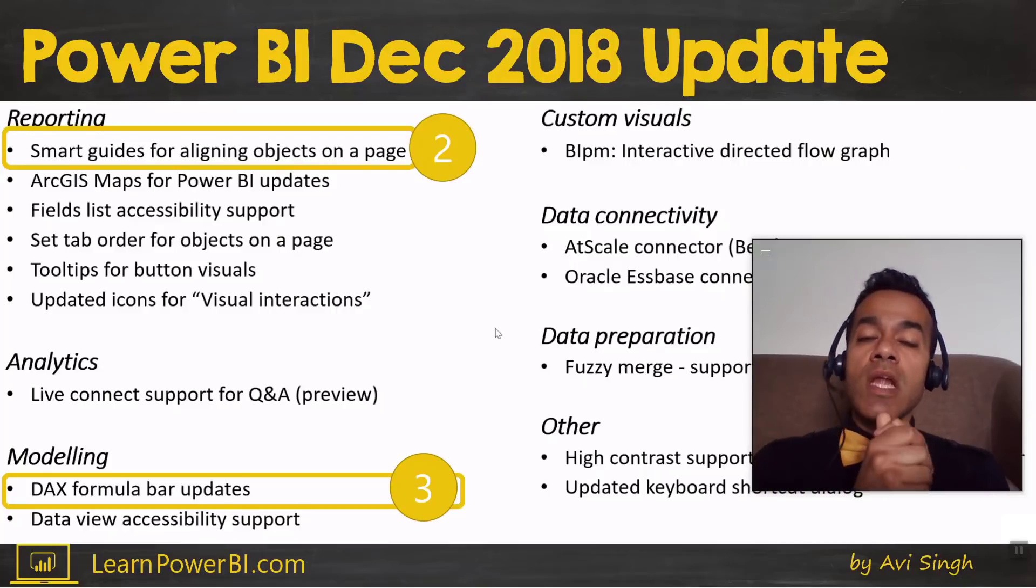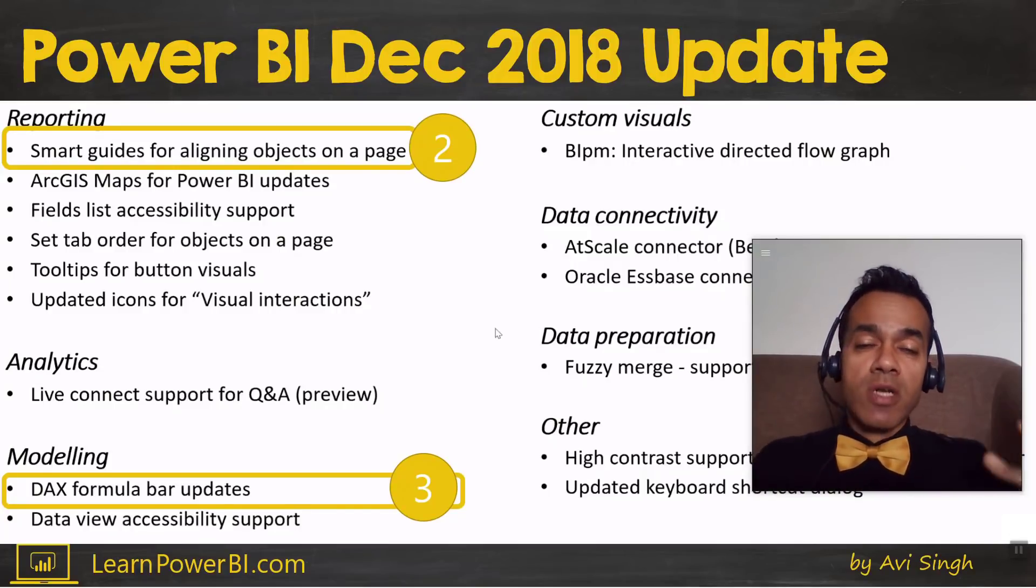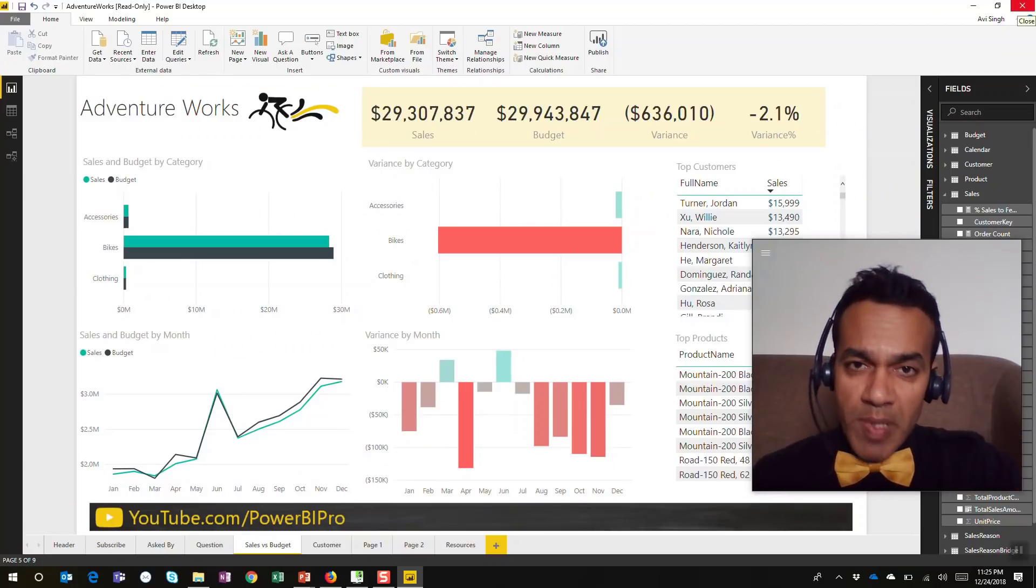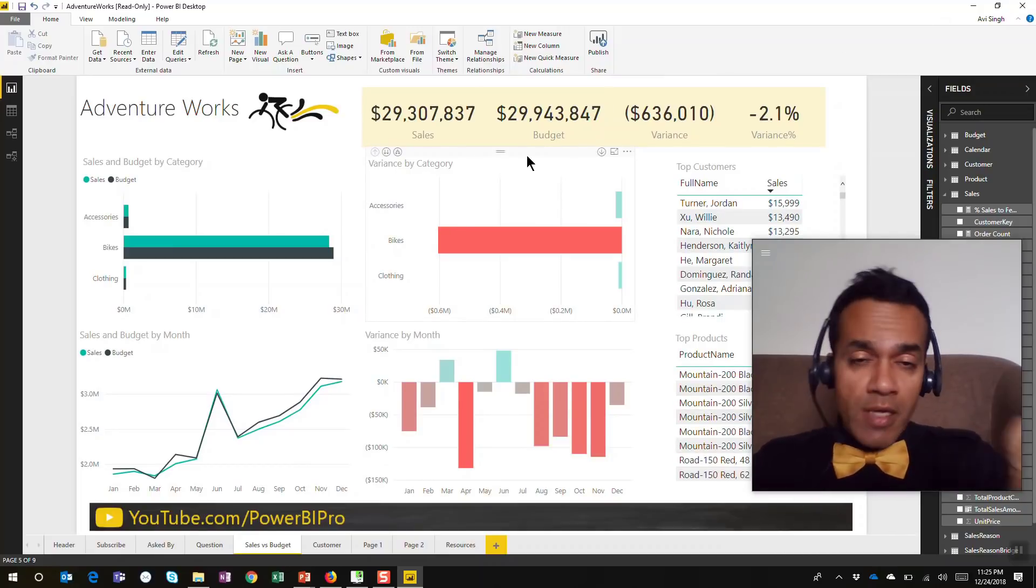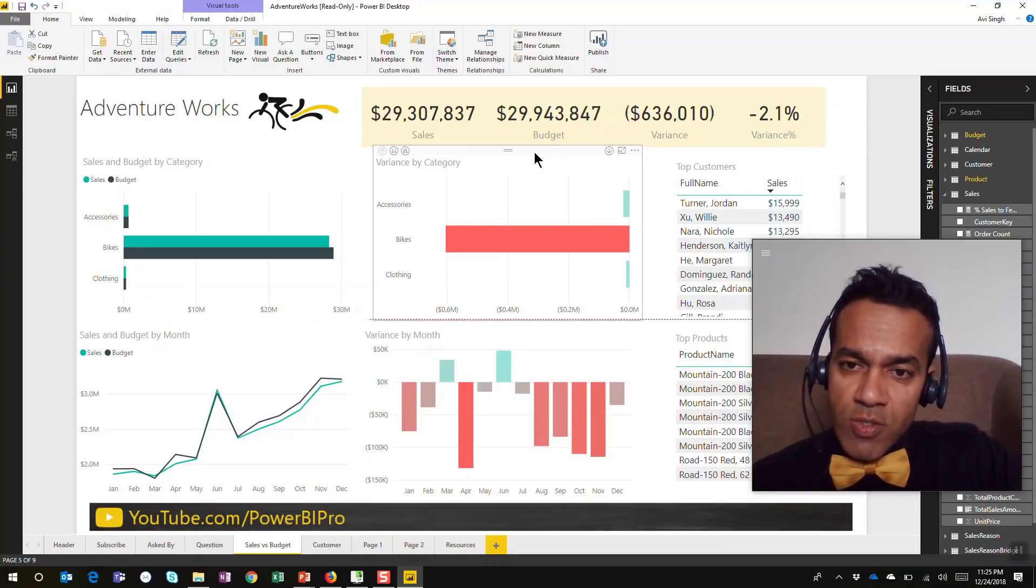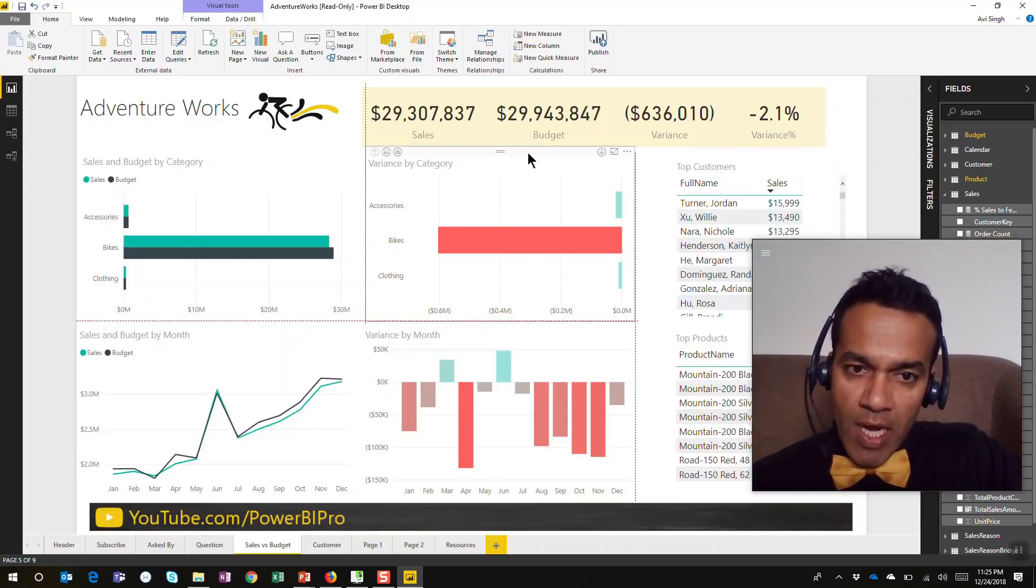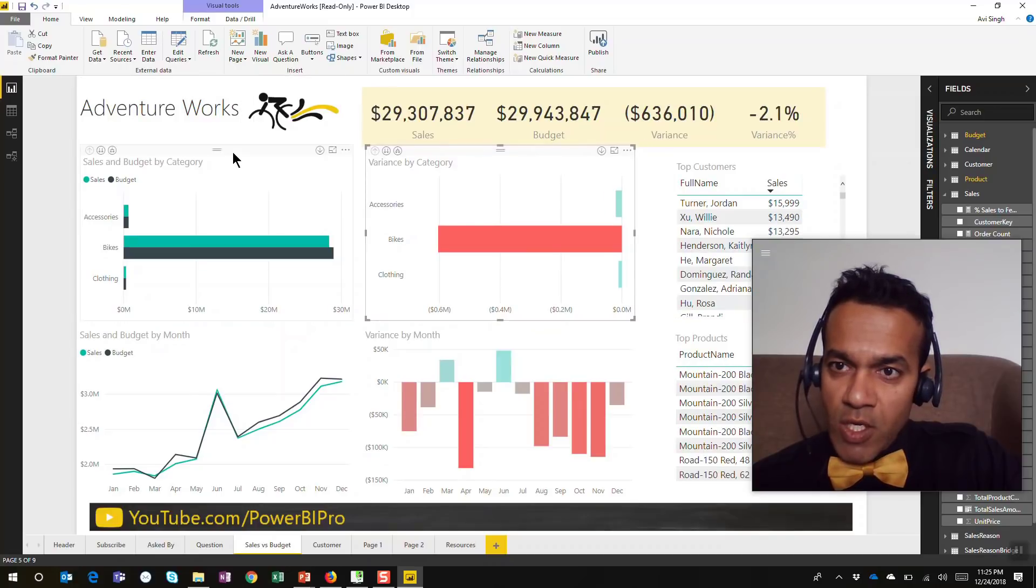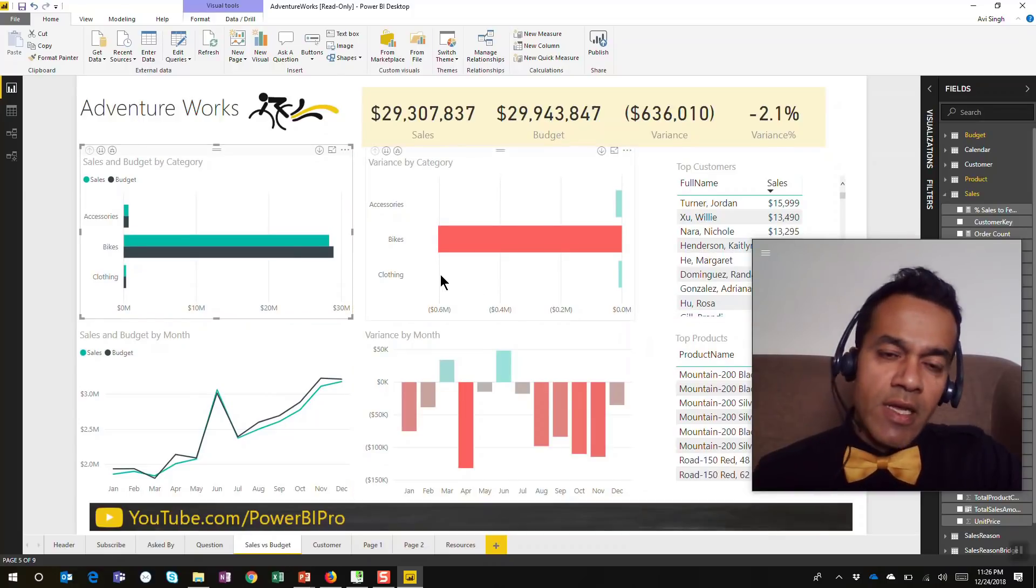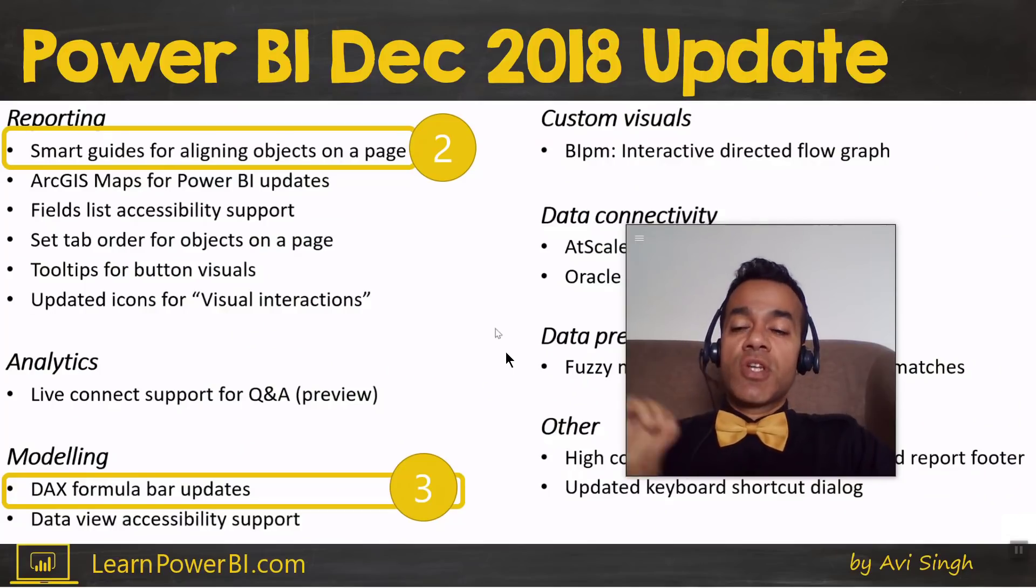Let's cover number two and number three. Number two is about smart guides for aligning objects. This is going to be really useful for building reports and speeding things up. This is available in other design tools like PowerPoint and now in Power BI. As you're adding new elements, you can see as I'm dragging this it's showing me lines to align with other elements. It shows up when you're dragging something, and also when you're resizing it. You can see I can resize it perfectly to align with other elements. Yeah, it's gonna be super cool and handy.